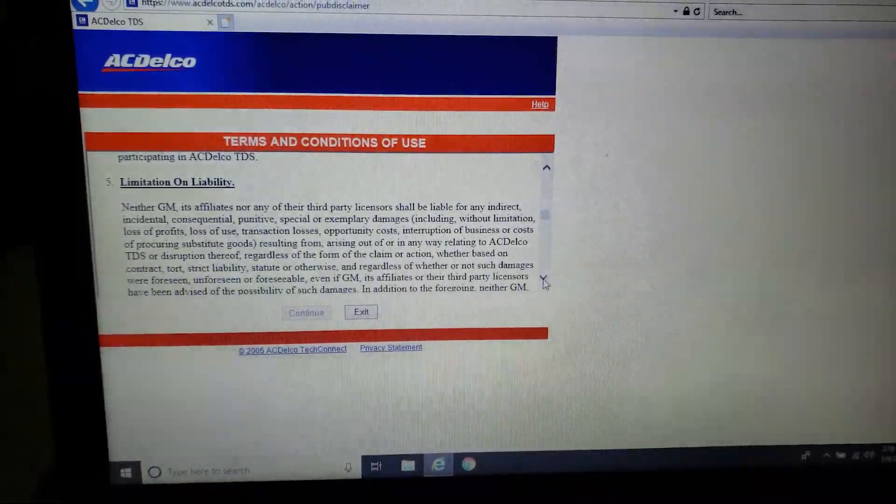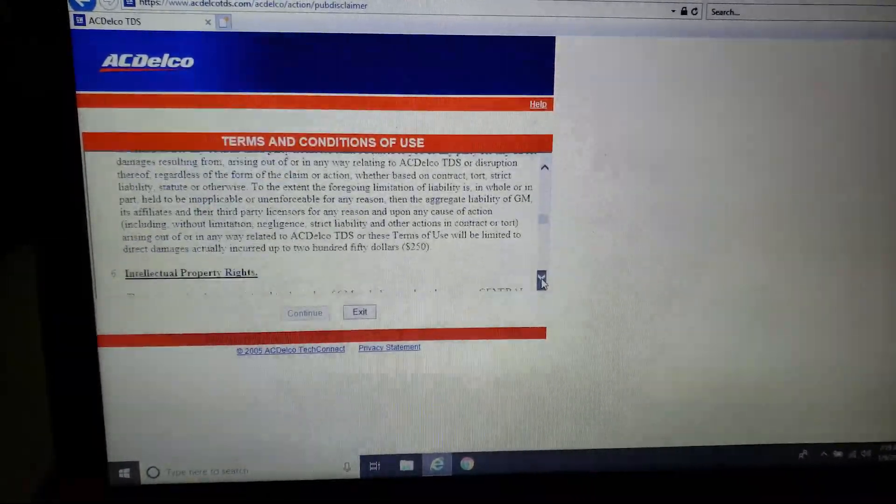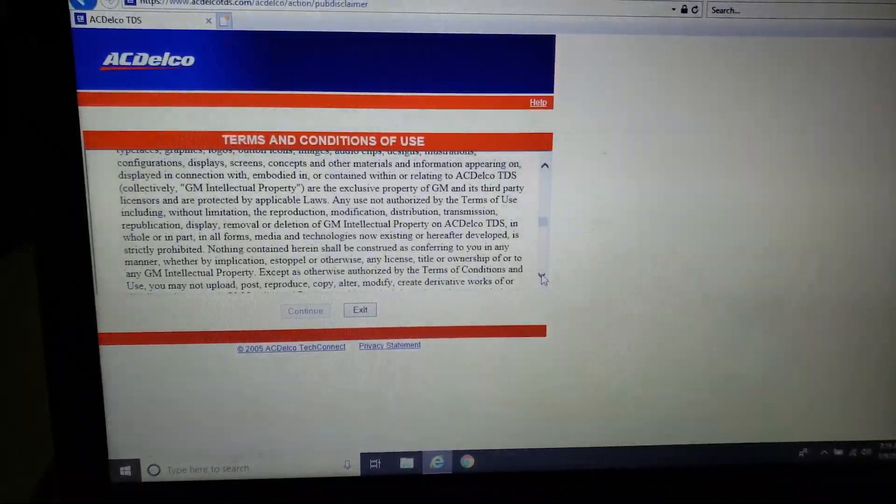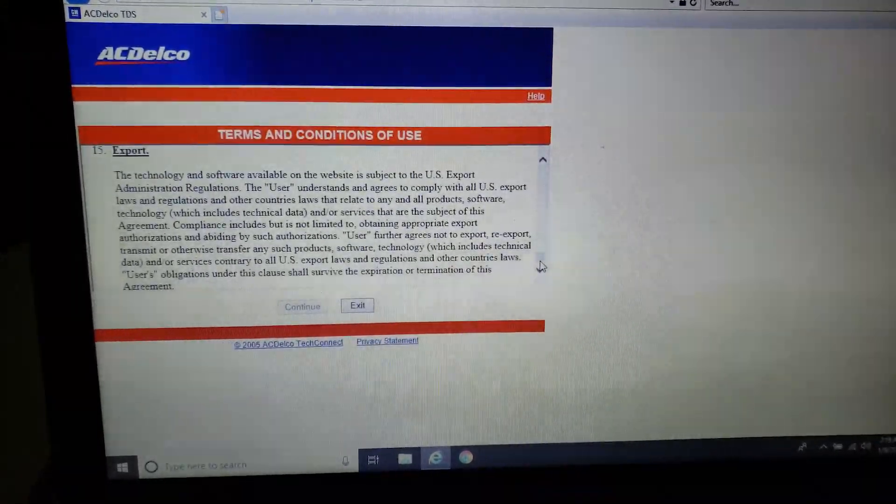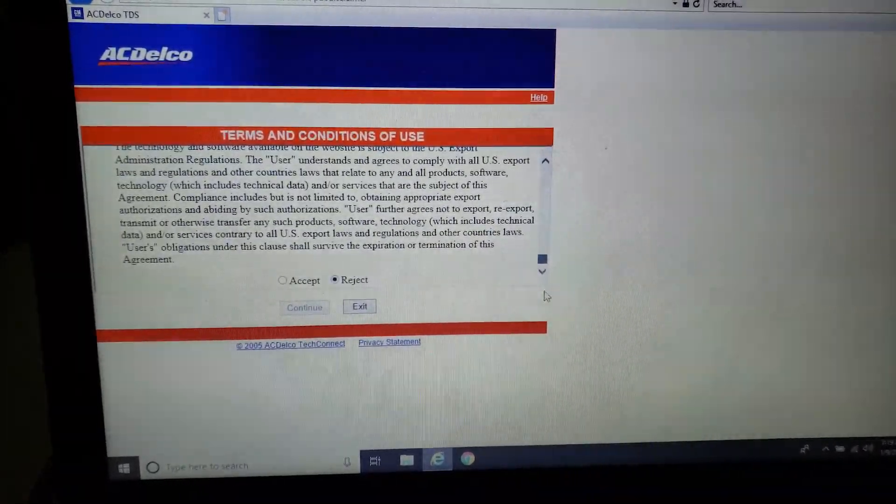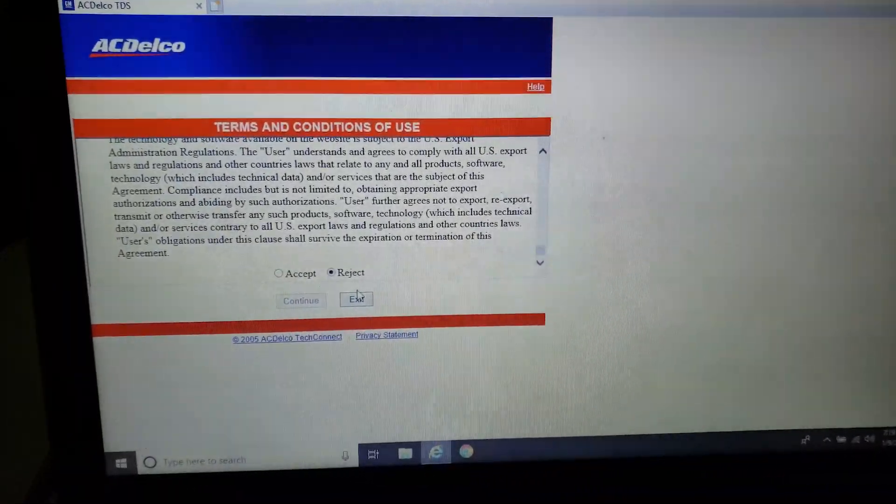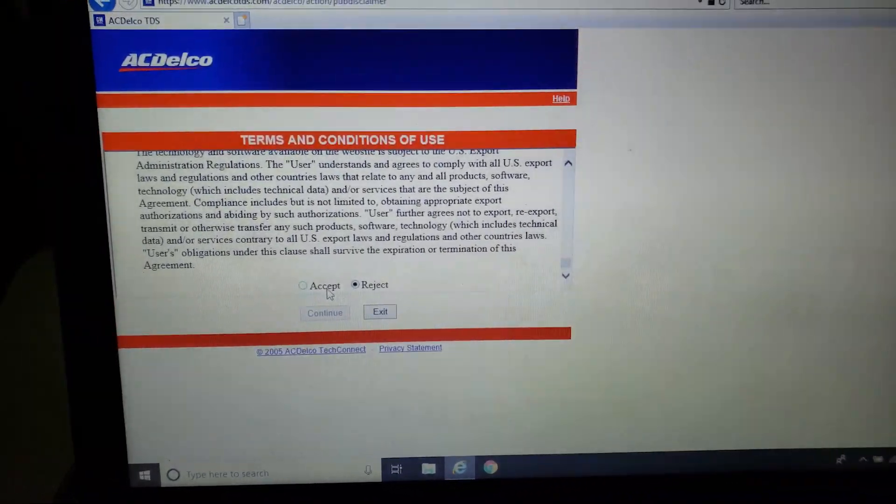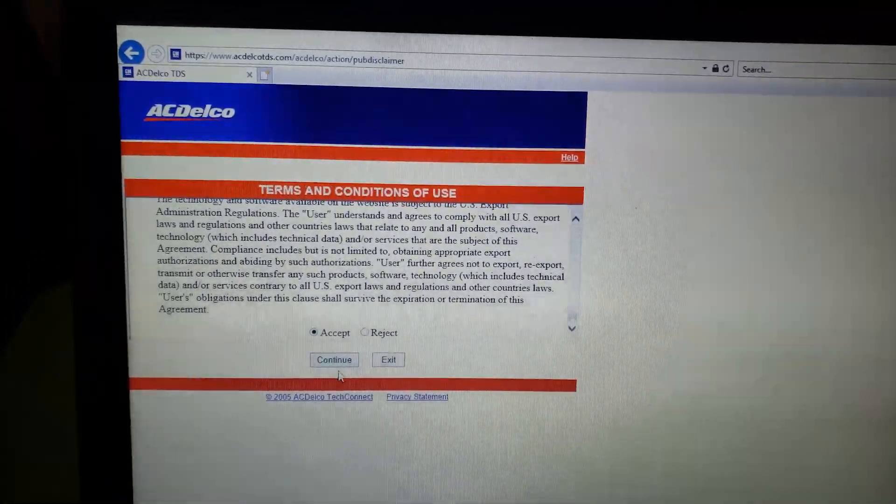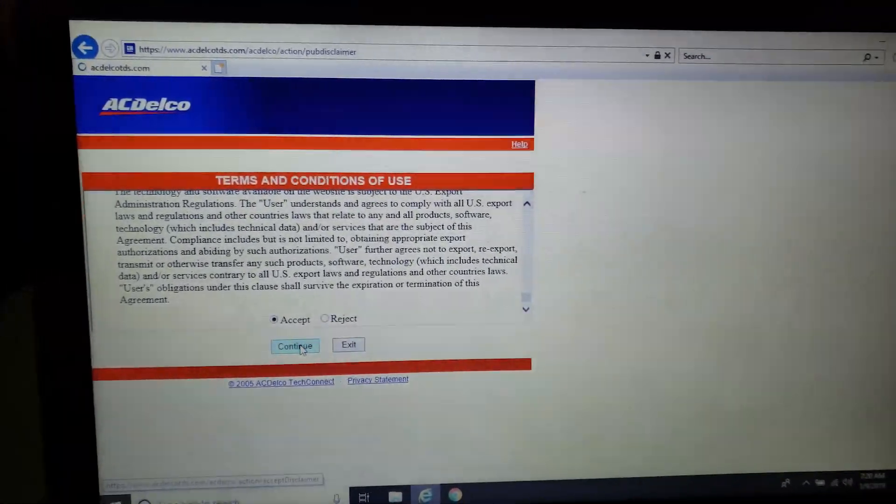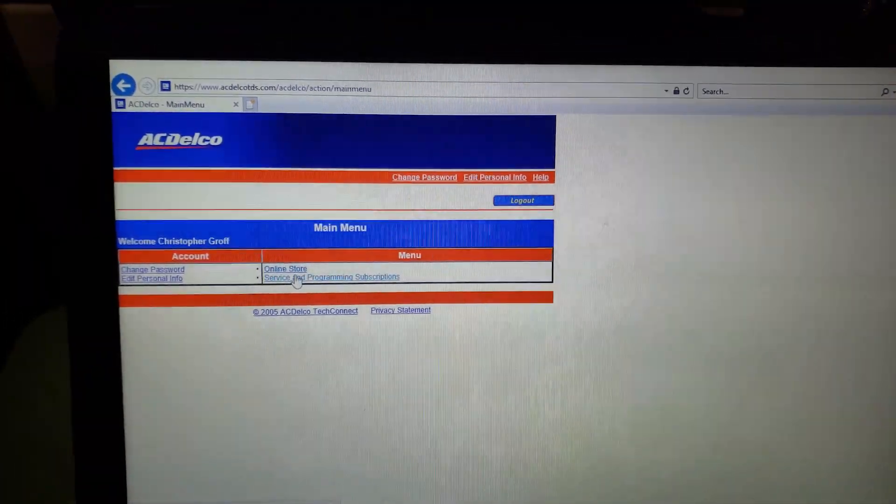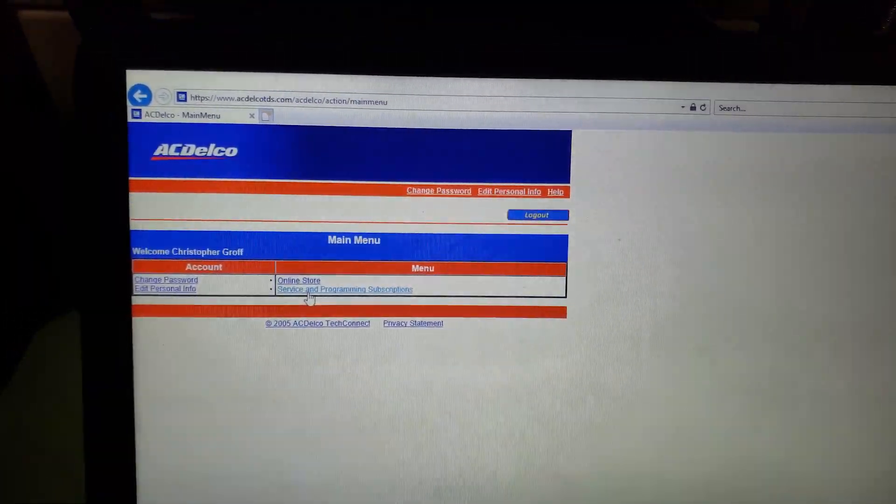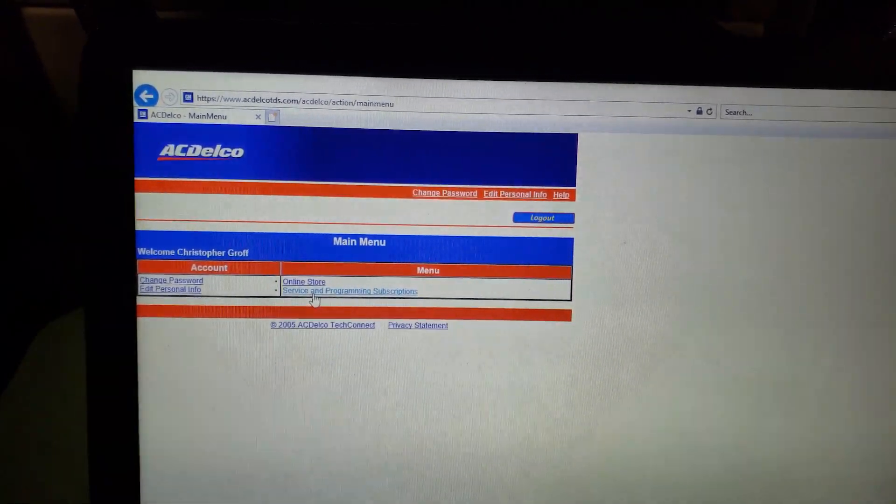Alright, so I'm going to walk you guys through the GM programming process from the beginning here. This is a follow-up to that PO601 video. Finally got a chance to pull some of the clips together from it.